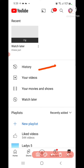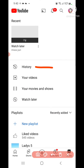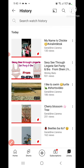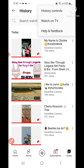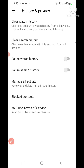Ngayon balik tayo dito sa Watch History kasi i-erase na natin sya. Balik dito sa tatlong dots — pag napindot yung history, balik dito sa tatlong dots. Pindotin yan, pagkatapos lalabas yung 'Control History'. Pindotin yan and then i-clear na natin yung Watch history.